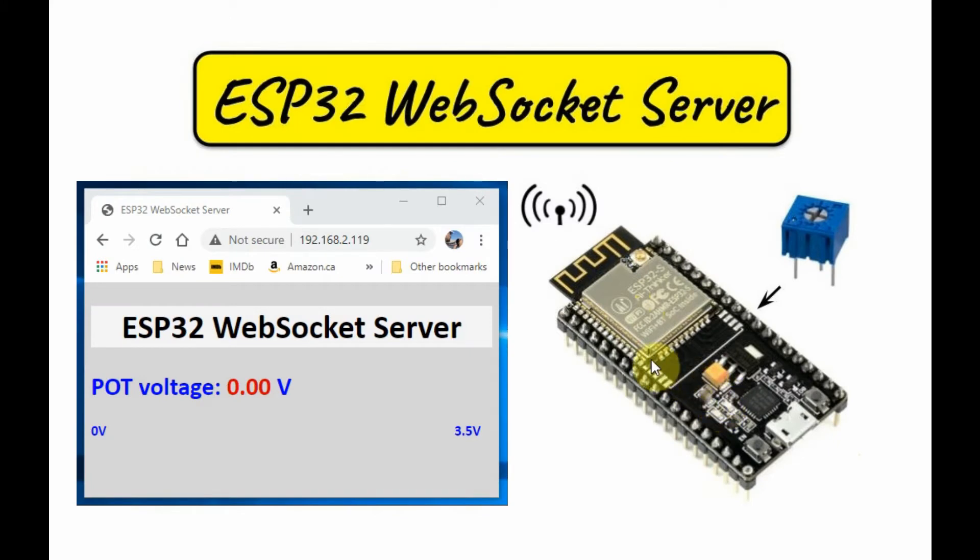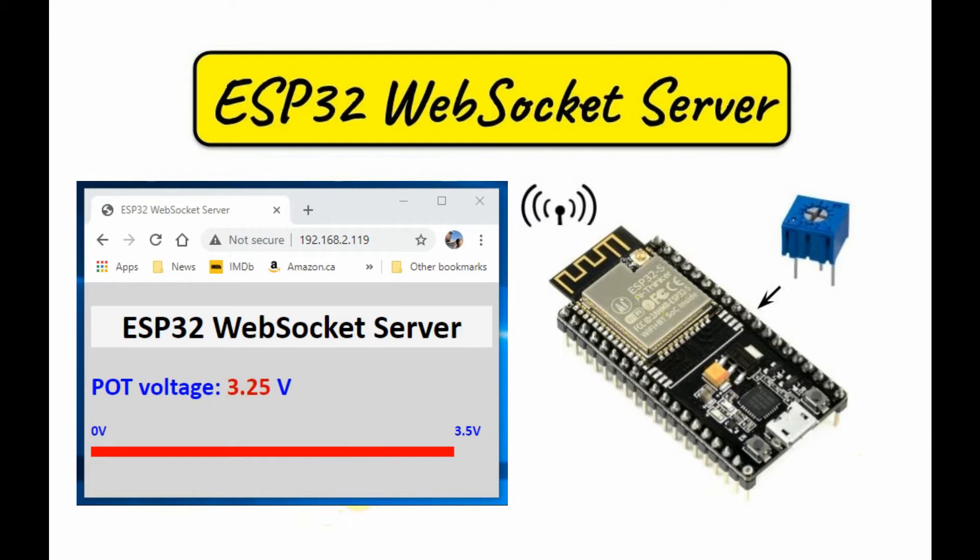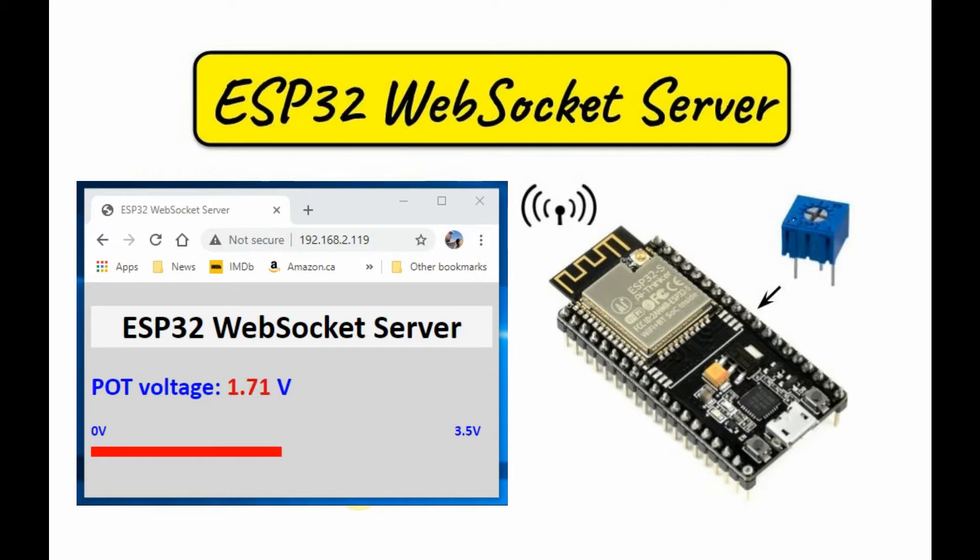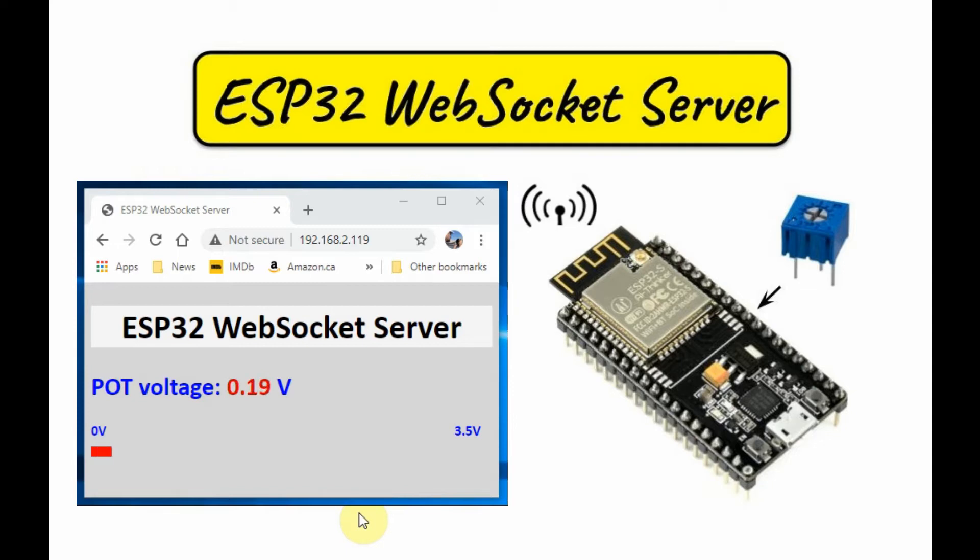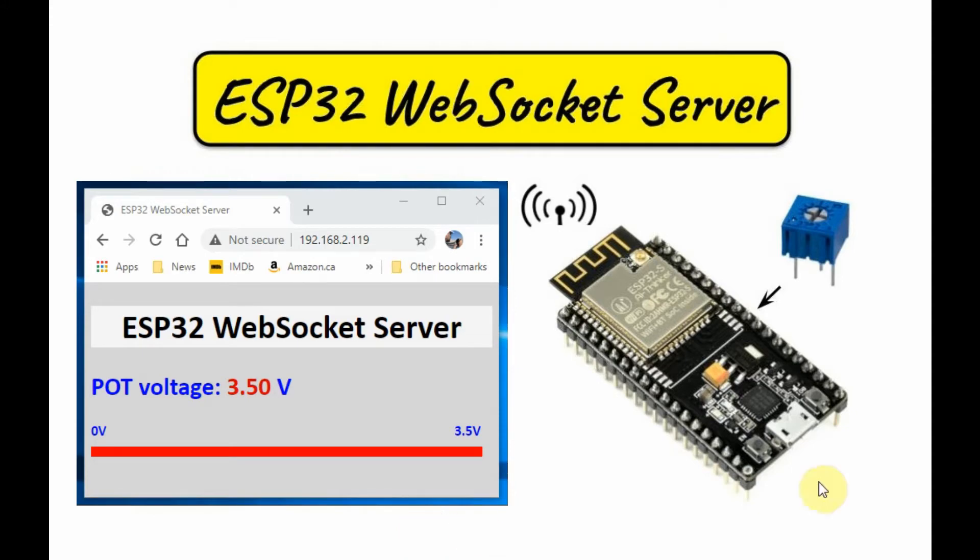ESP32 using WebSocket protocol displays this webpage, where we can see that the voltage value of the potentiometer connected to one of the analog inputs of the controller is displayed. The voltage value is between 0 and 3.5 volts. We can also see a graphical display of the voltage value.